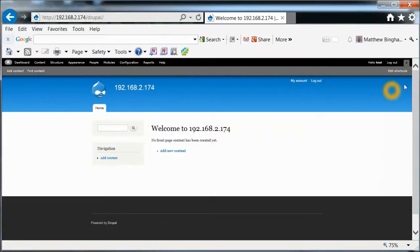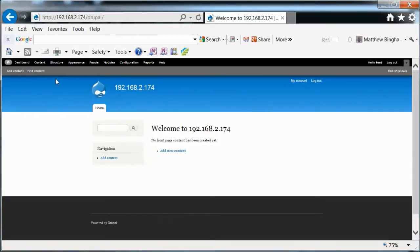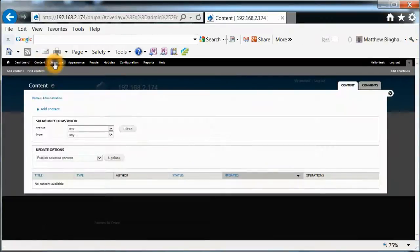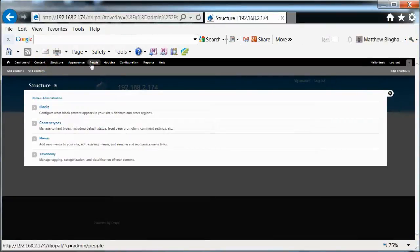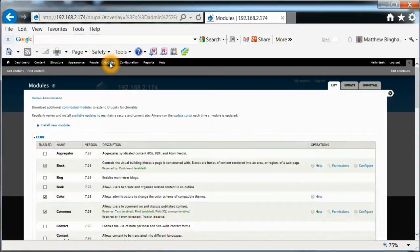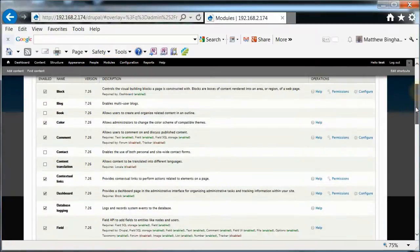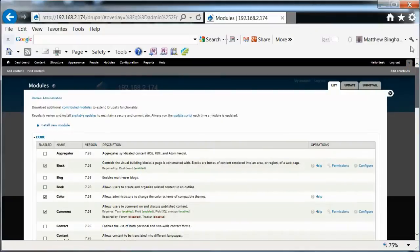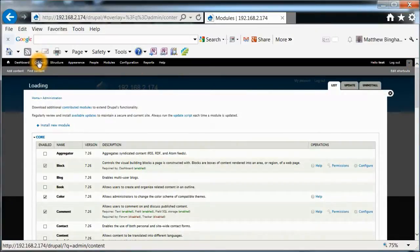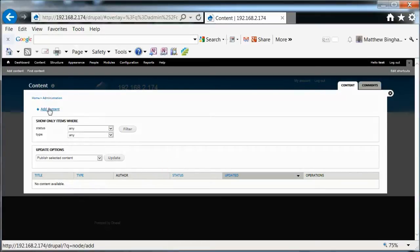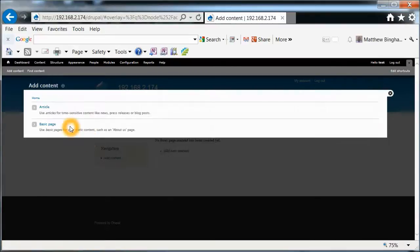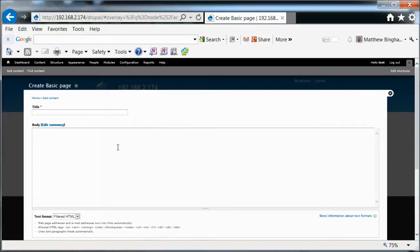And there we are. And here you can do all your configuration, set up your content, your structure, different modules. There's already some that are put in here. And we can actually go to content real quick. Update filter. Add content. You can go through and add your information that you want.